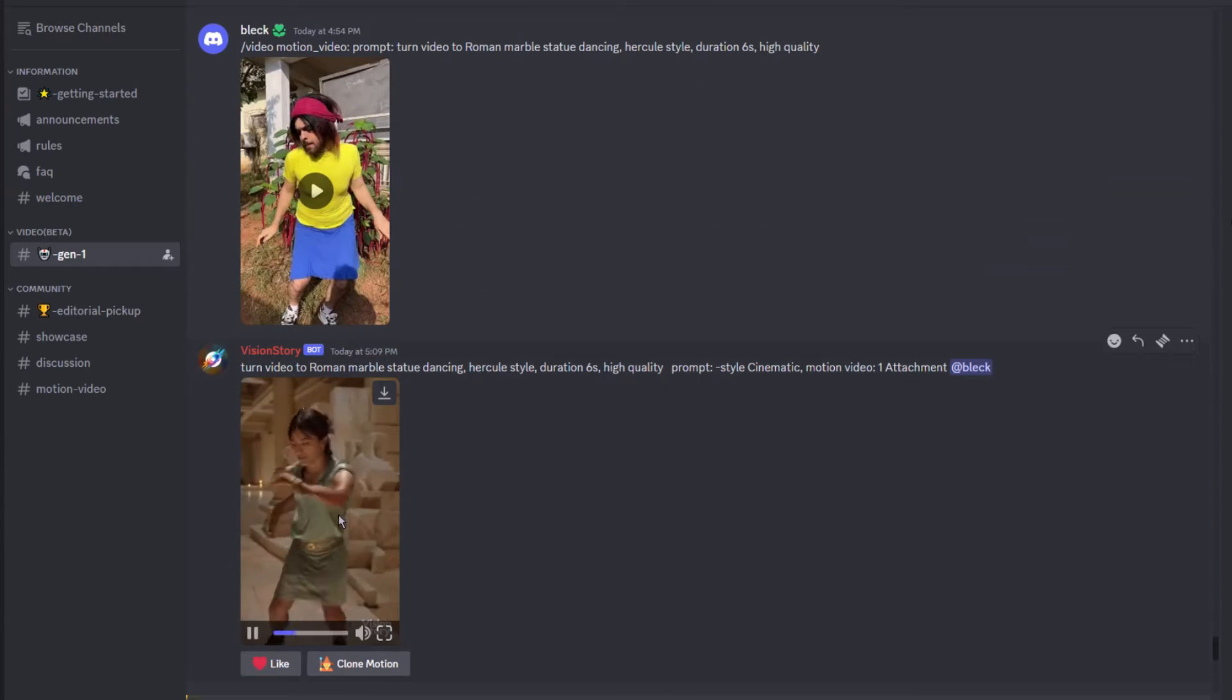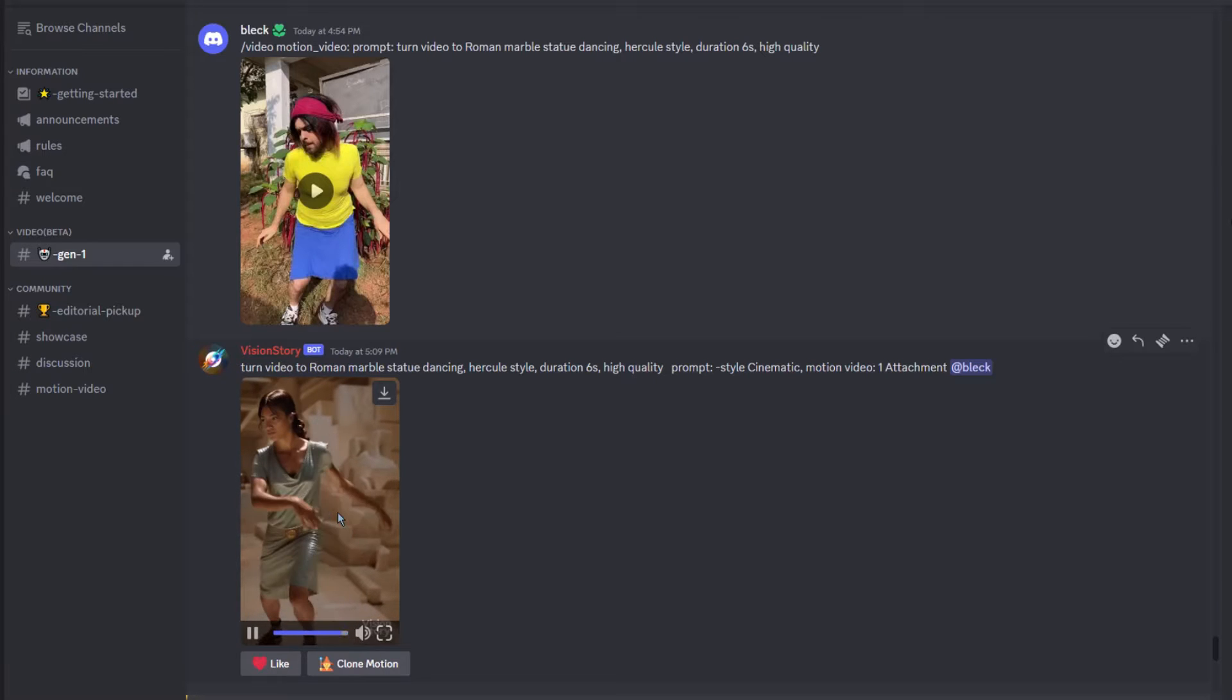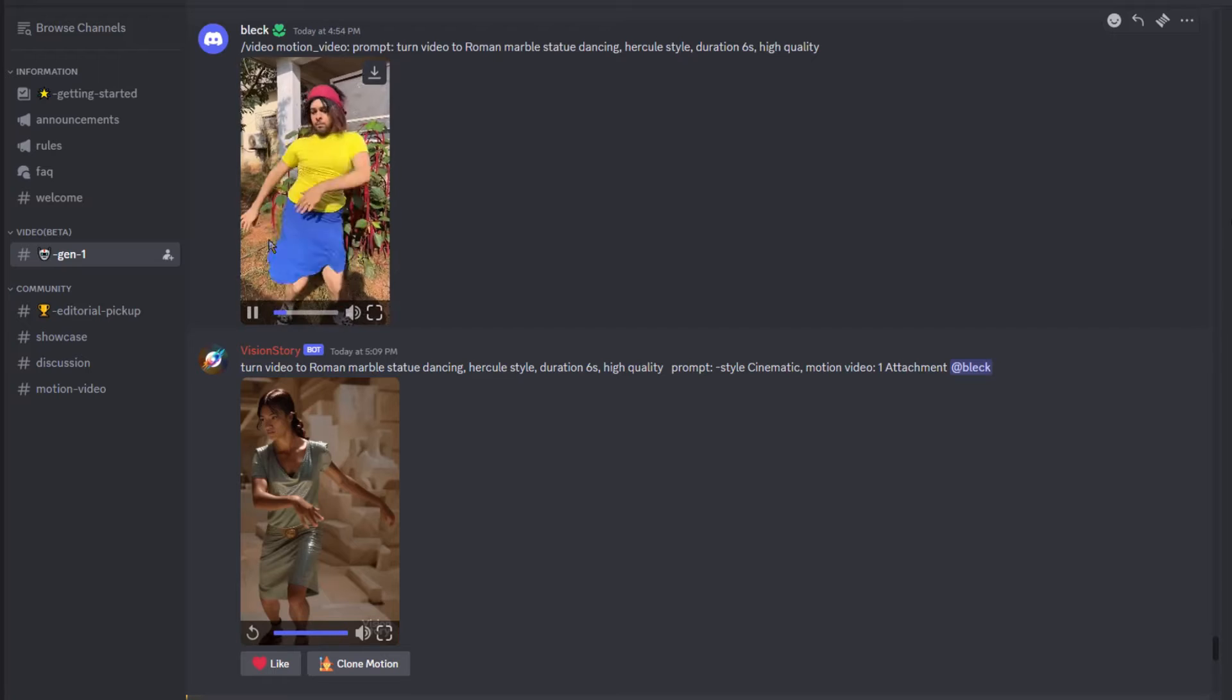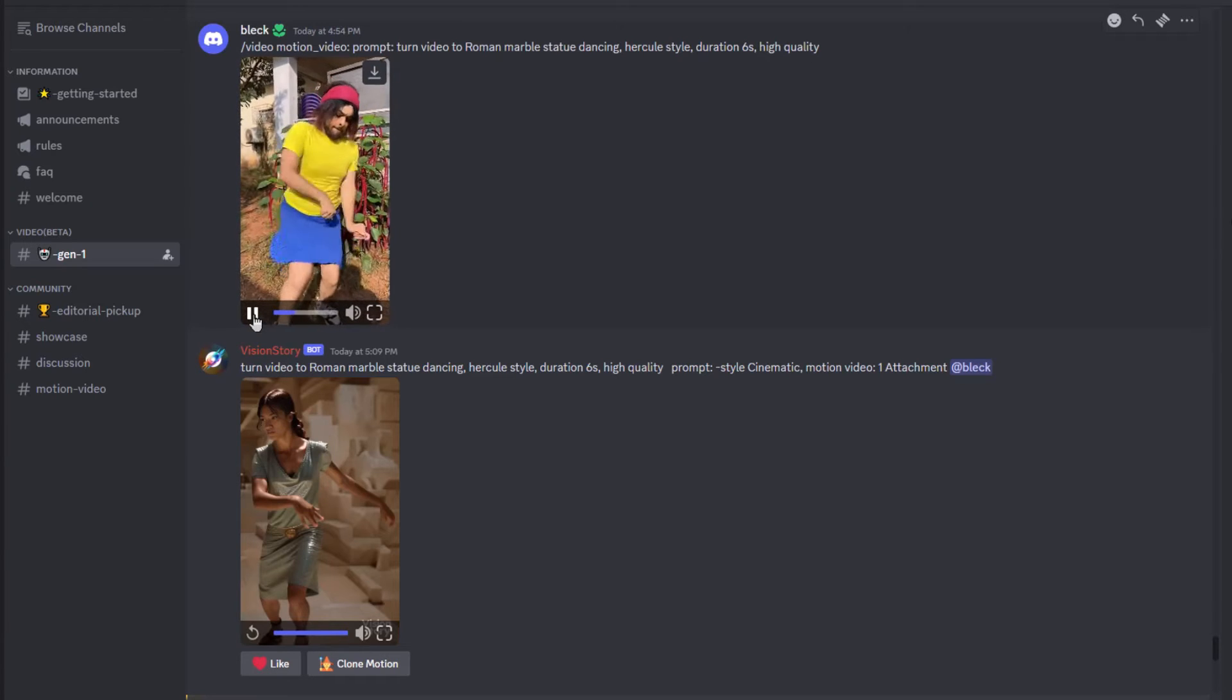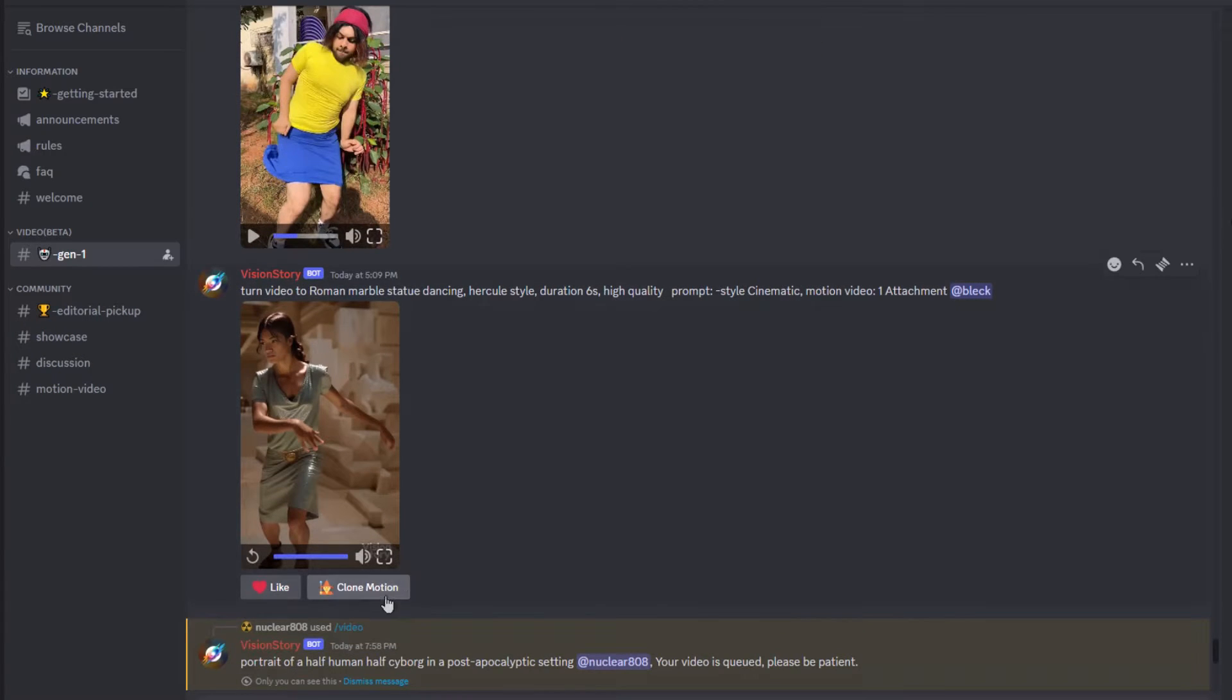Here we have a video generated with some dance moves. This user uploaded this video as a motion reference, then clicking on the motion button you'll be able to see the prompt.